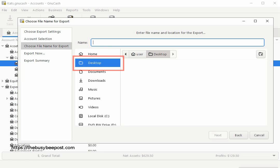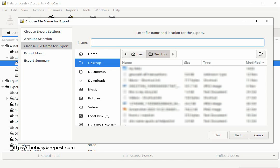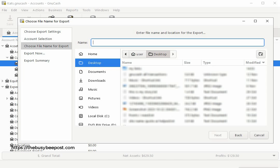Here you see I already have my desktop selected. In the Name field text box above, enter a name for the file. I will keep it simple and enter 'My Transactions.'